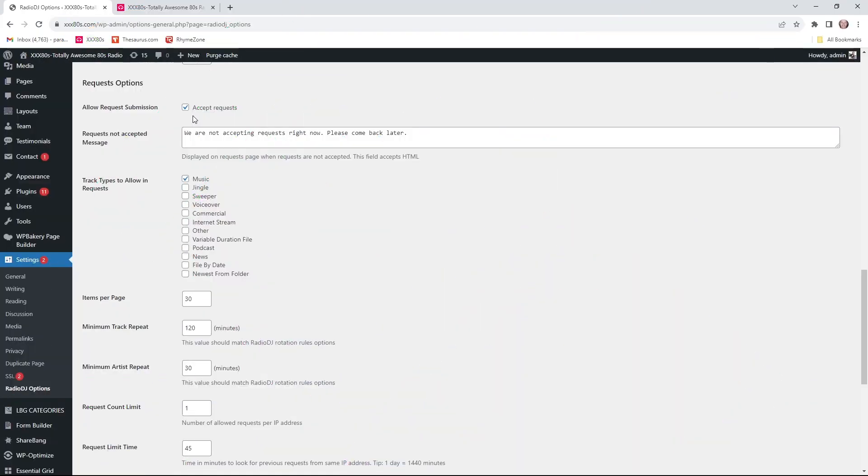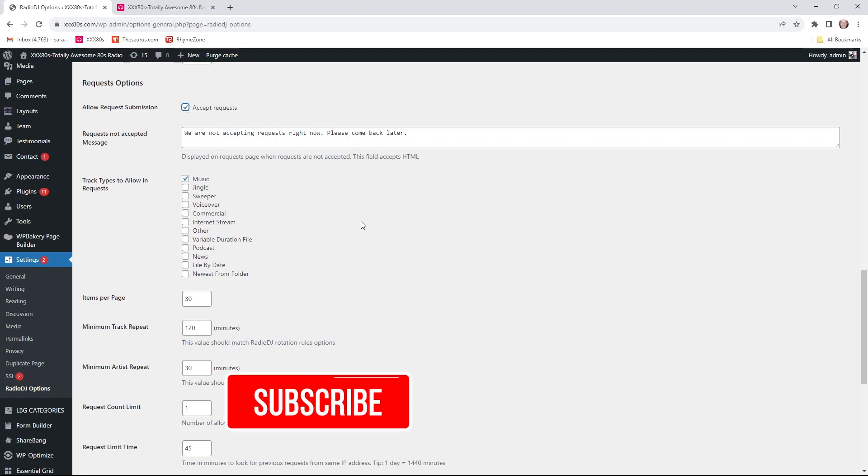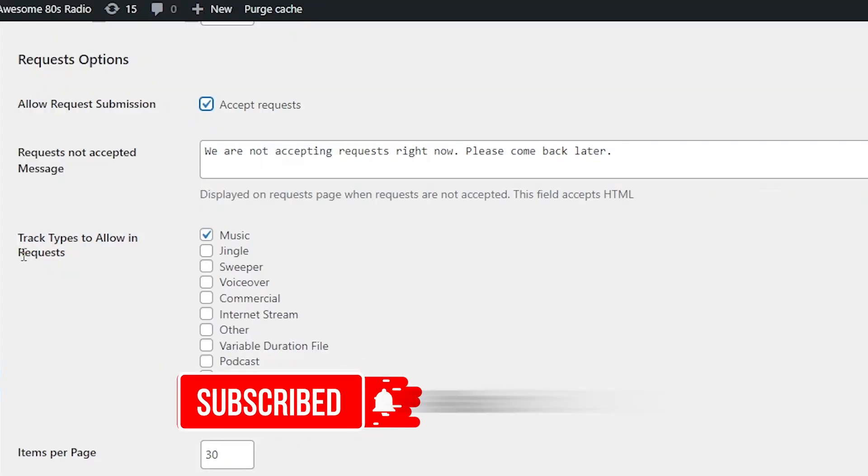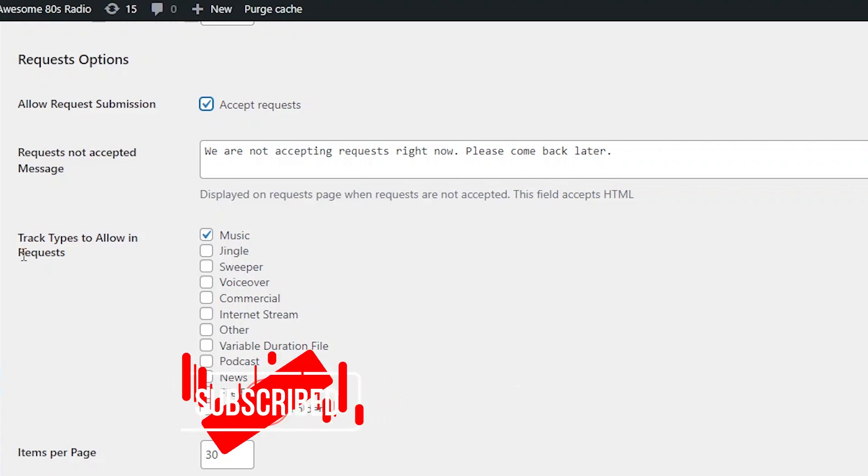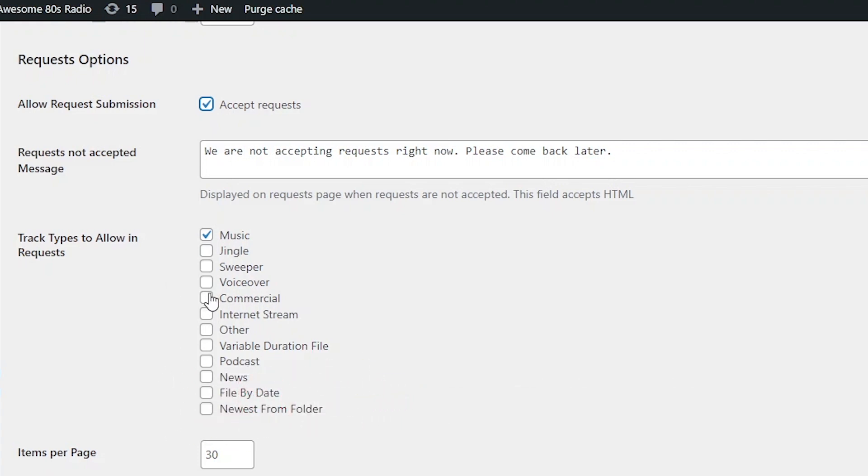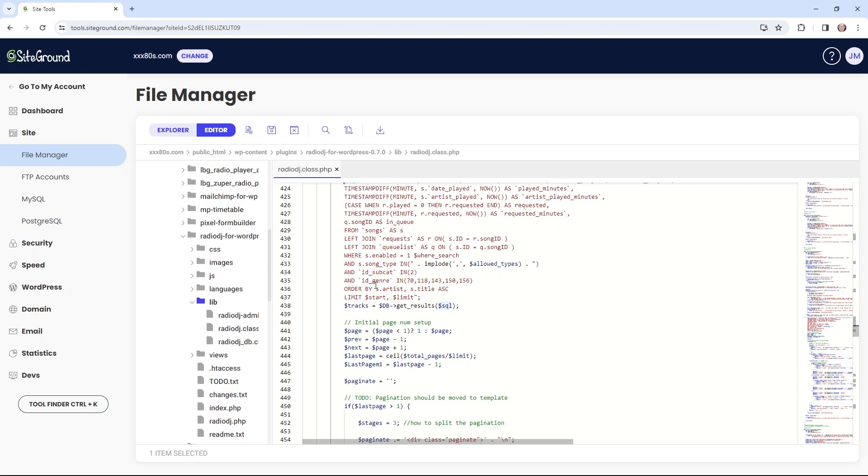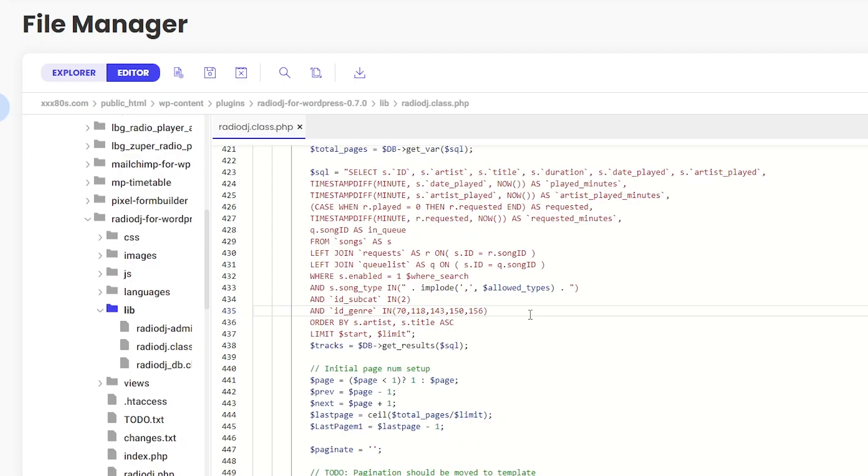Before this tweak, the only filtering categories you had with this plugin were real top level. It was just, is it music? Is it a jingle? Is it a sweeper? How many listeners are requesting sweepers? So, it was too broad and didn't offer any flexibility. You may not need both these lines, but let's talk about what they do.